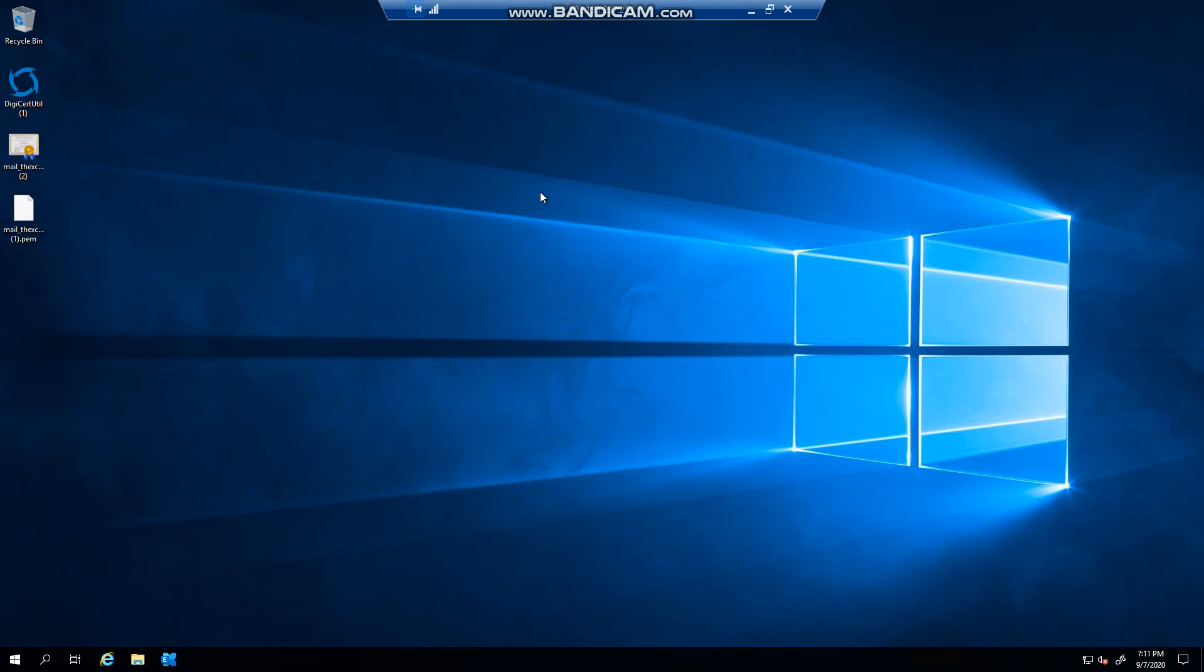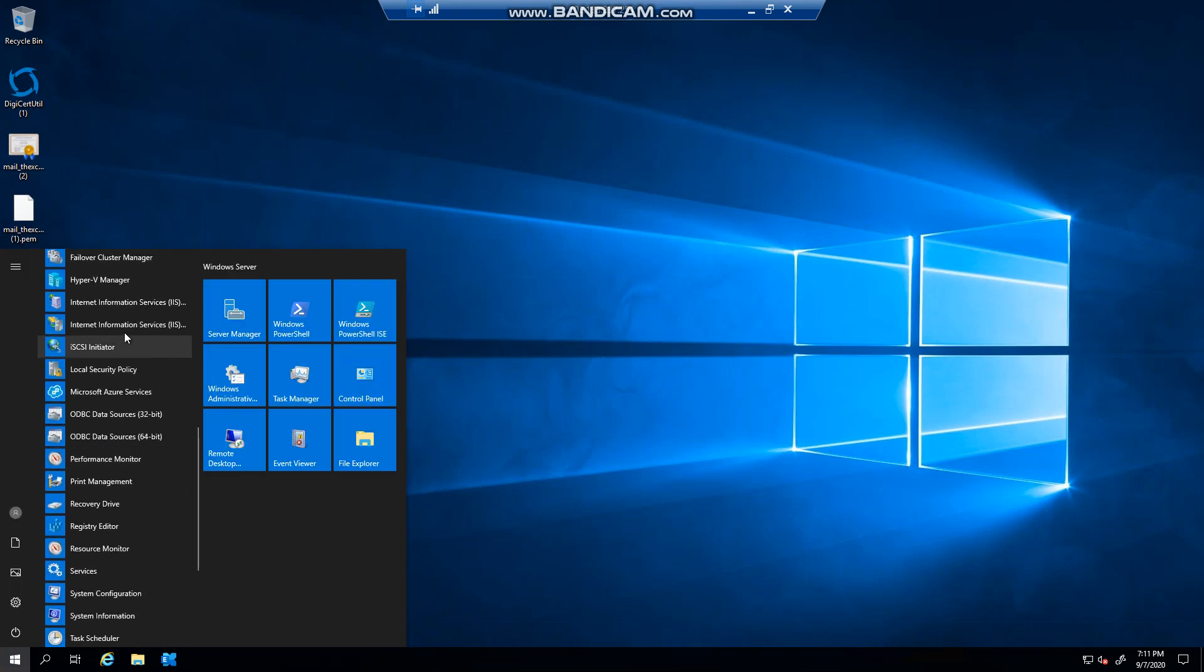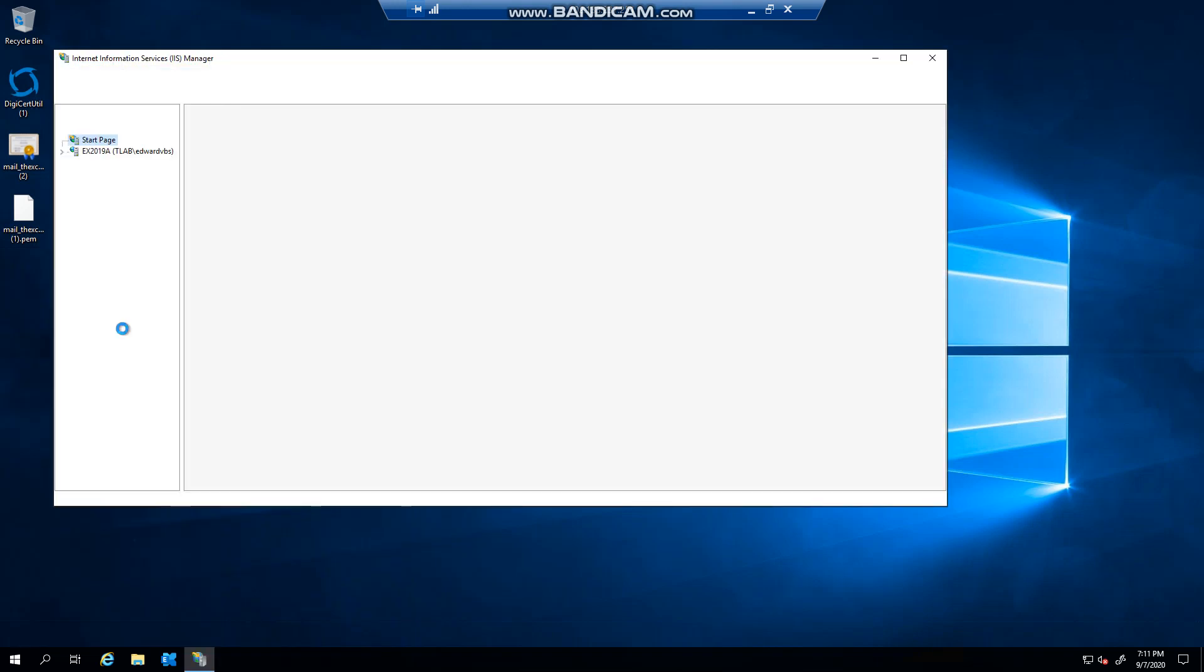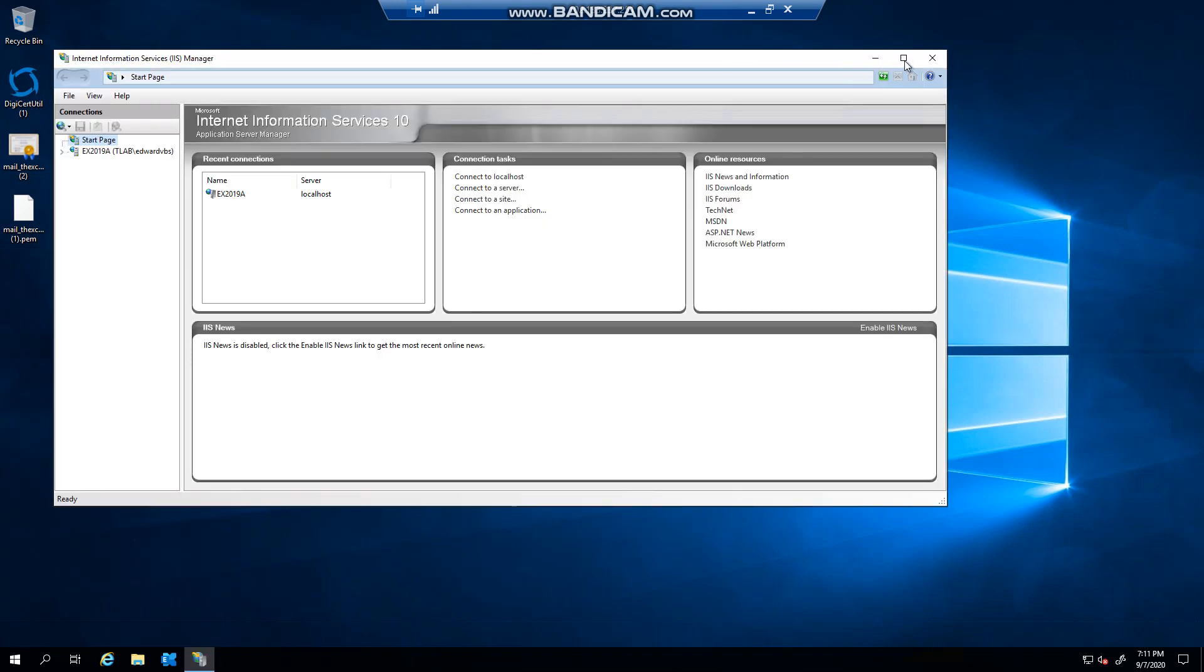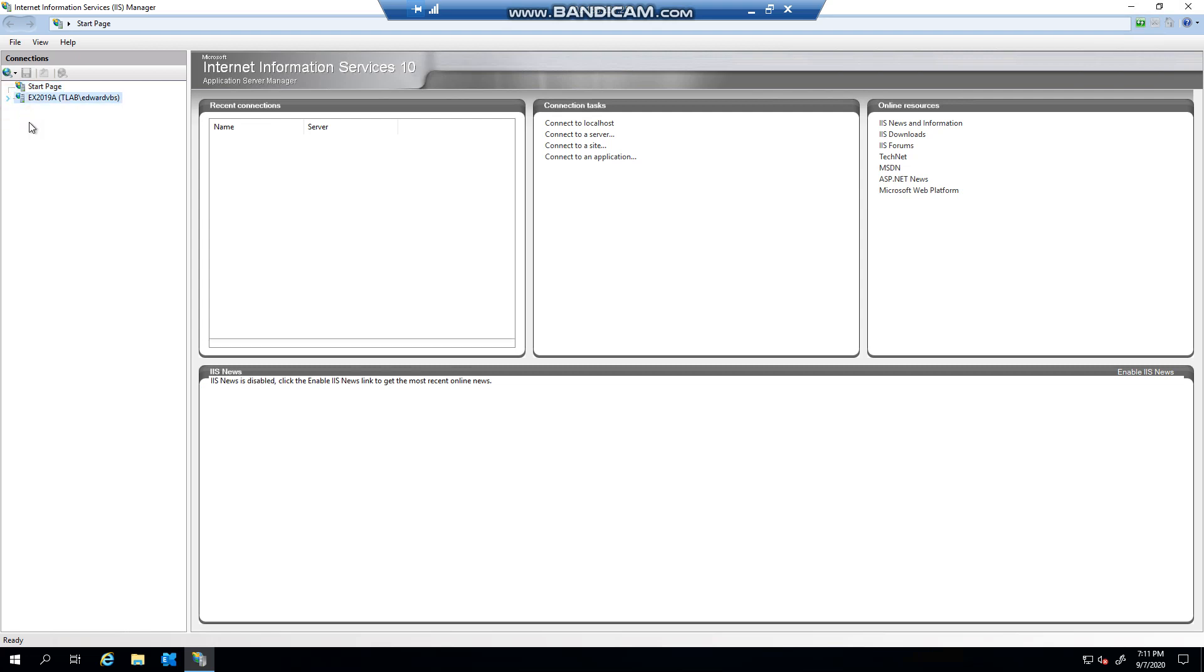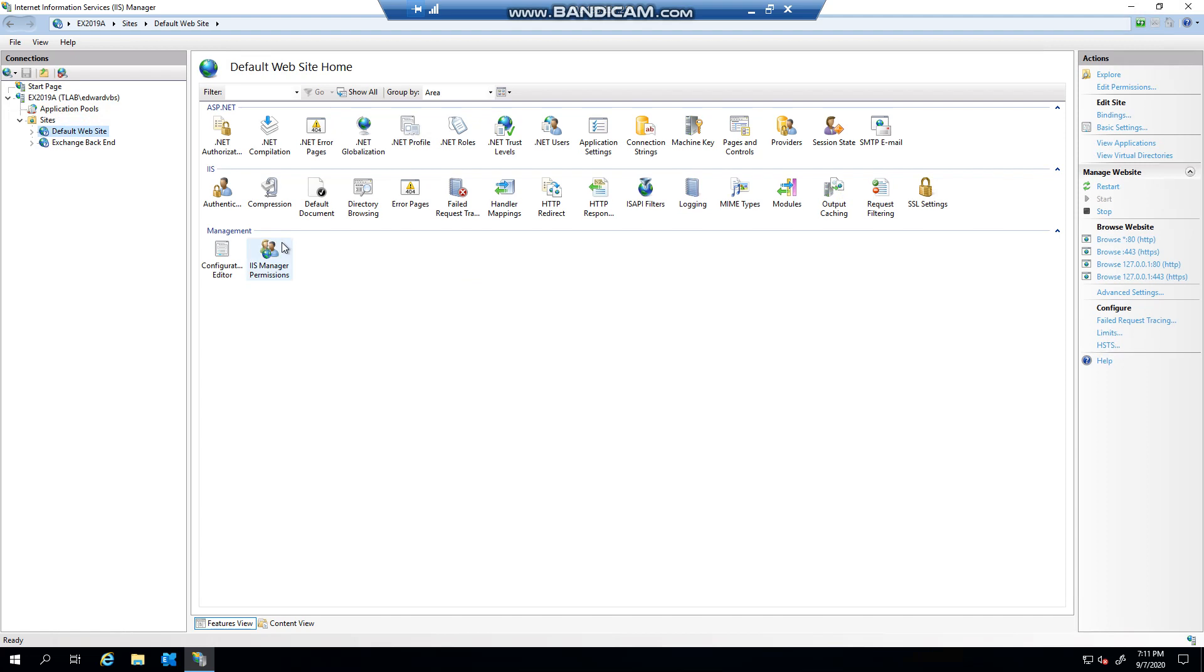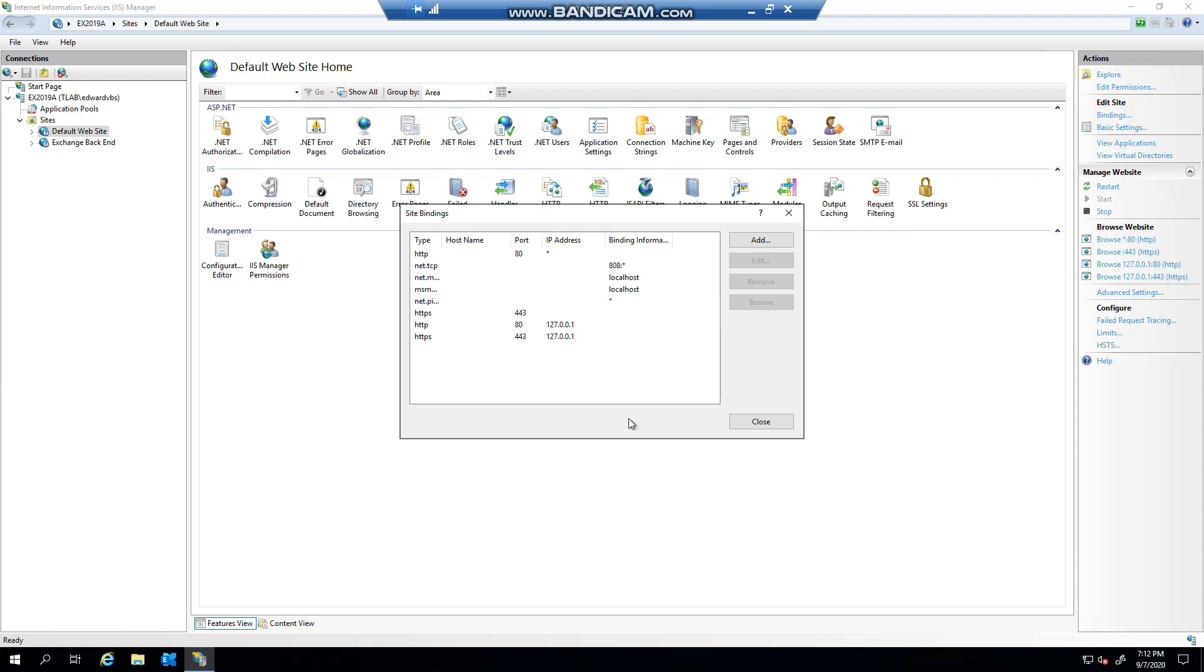Now what do I mean by that? Let's first open IIS and we will expand our websites. If I click on the default website and on the right-hand side, you see I have bindings.